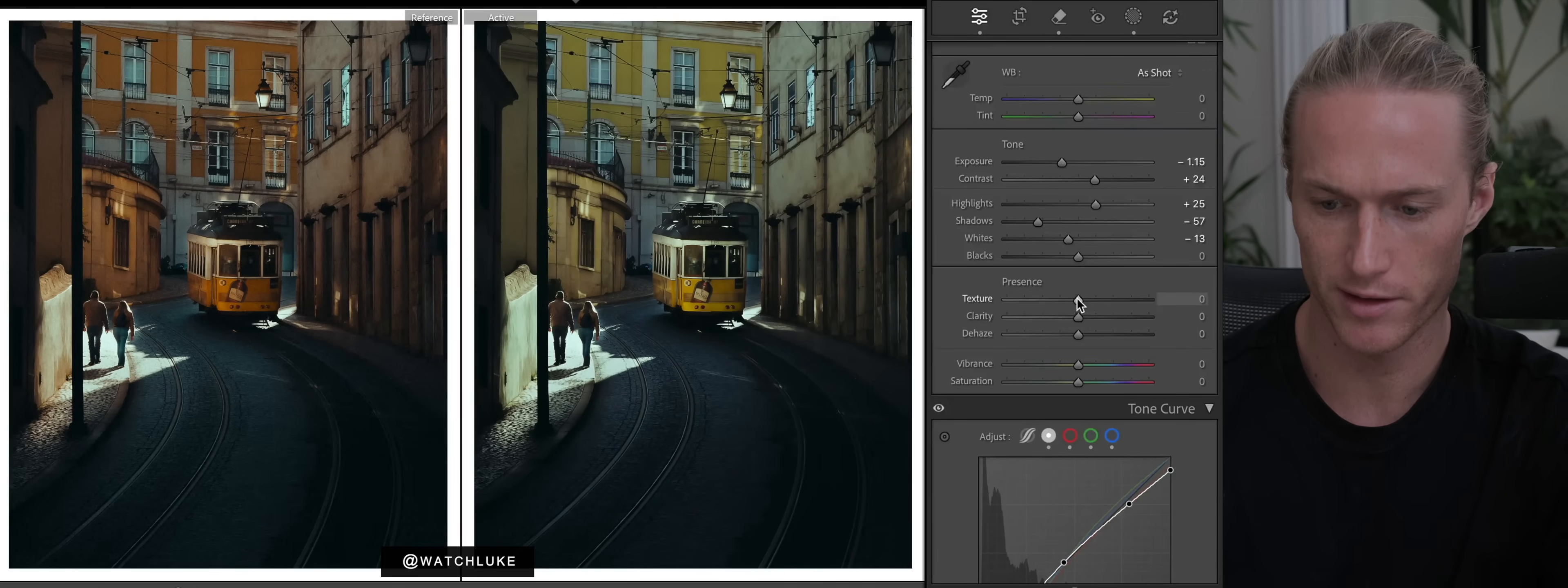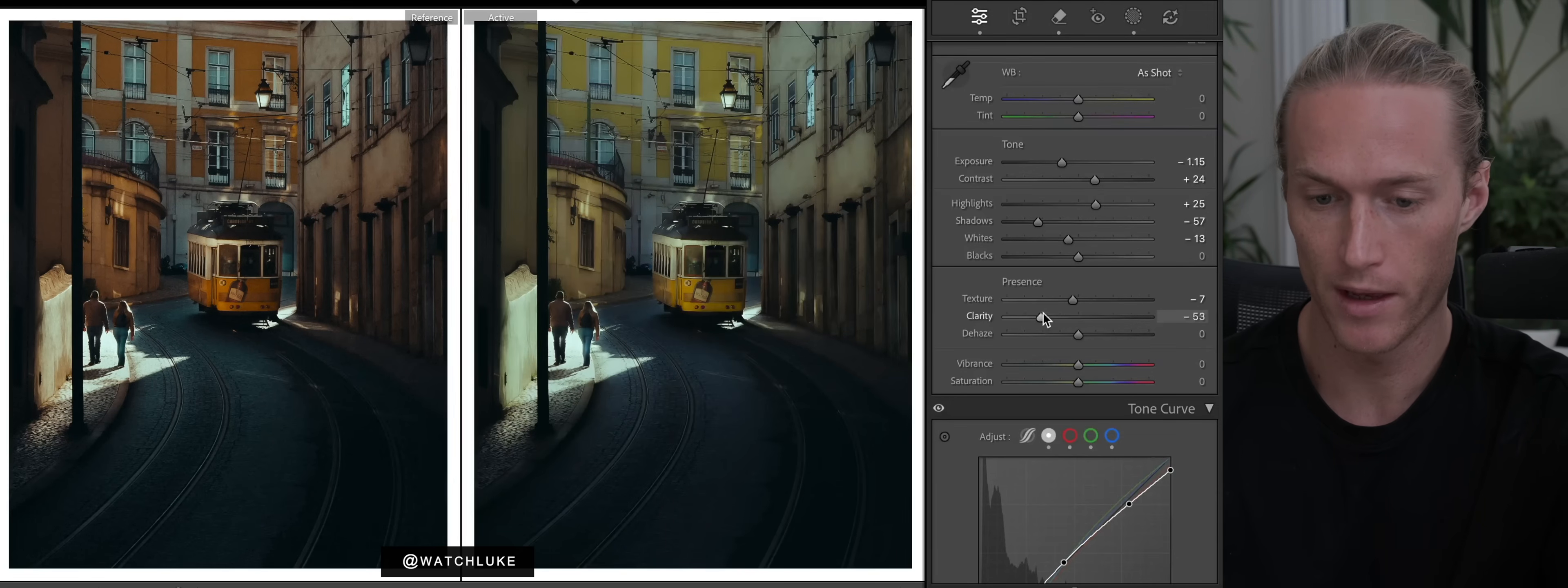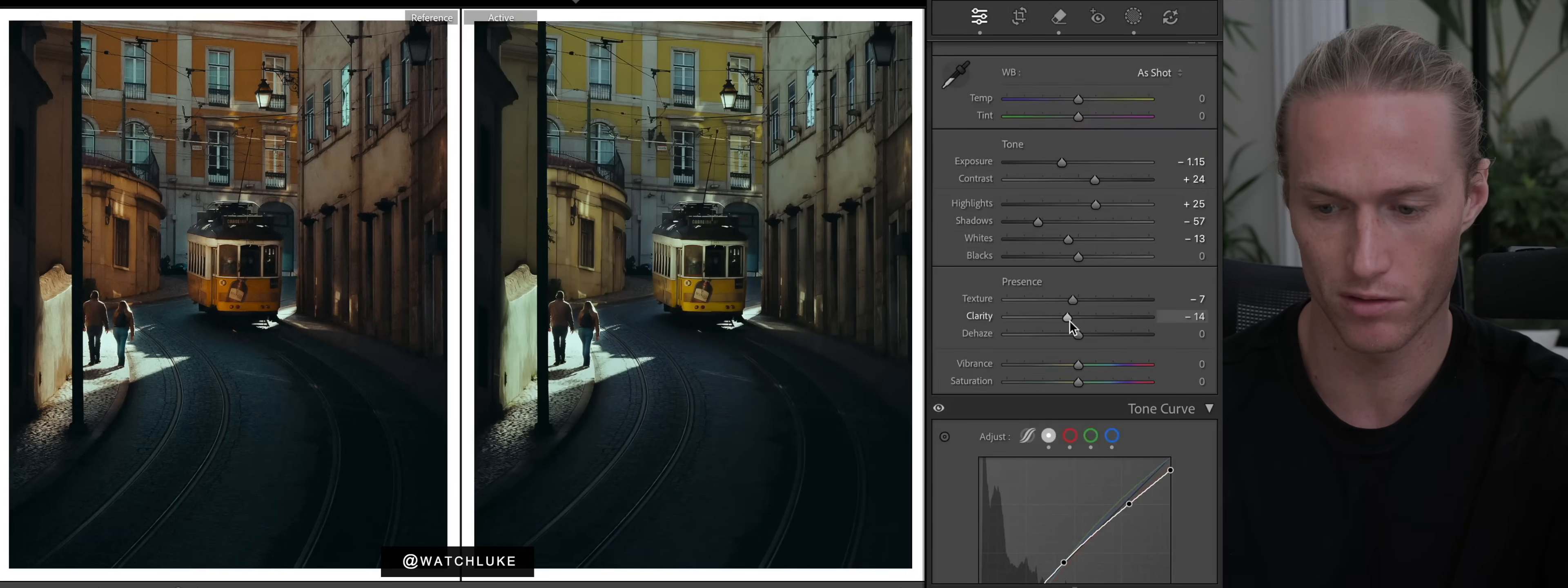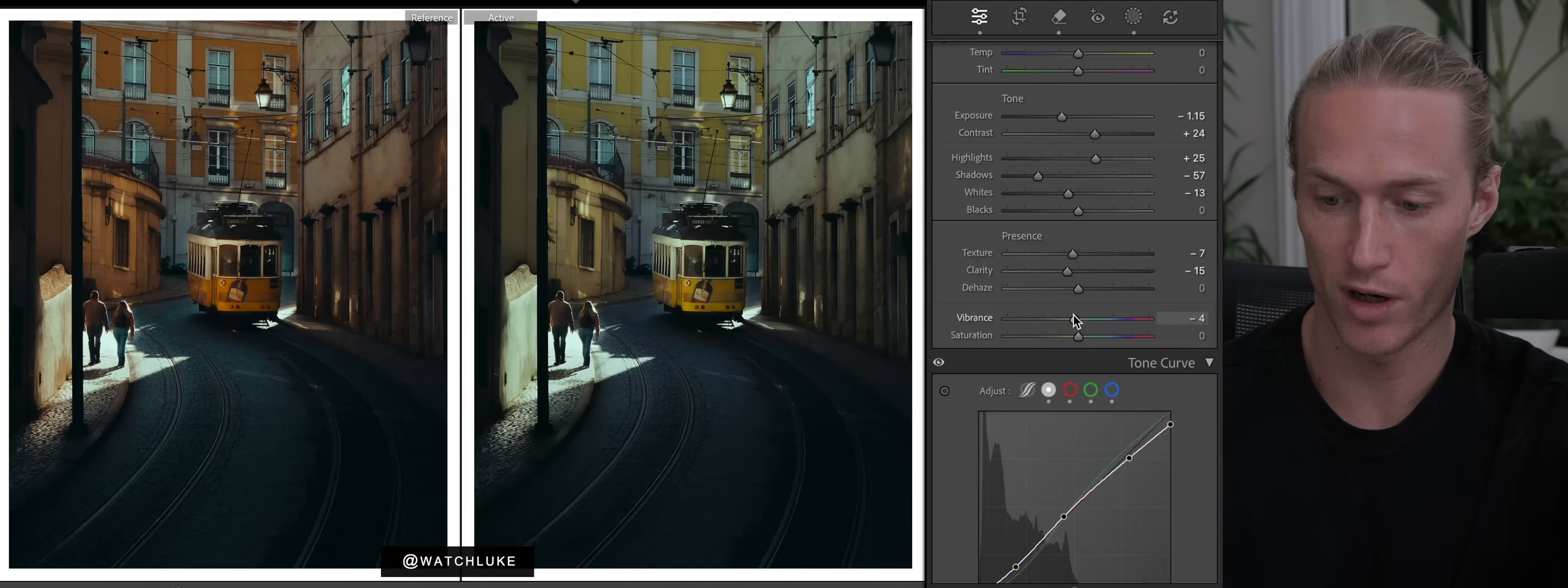Whites down a touch, and blacks can stay there. Now texture, we're going to bring down. He has like, again, he goes for the cinematic look, so there's quite a bit of glow he's trying to achieve. We'll drop clarity for again that glow and smoothness. Now the really interesting thing about this shot is that it's actually on an iPhone.